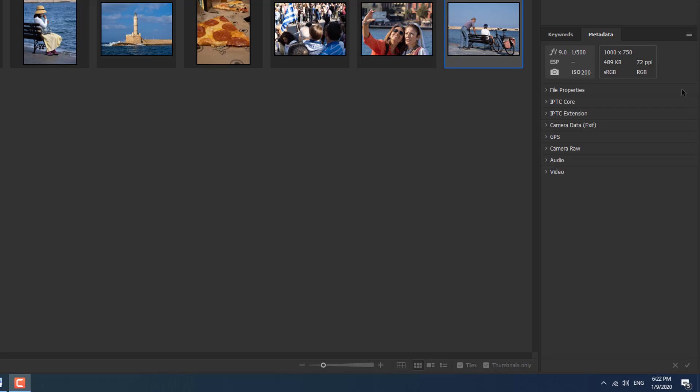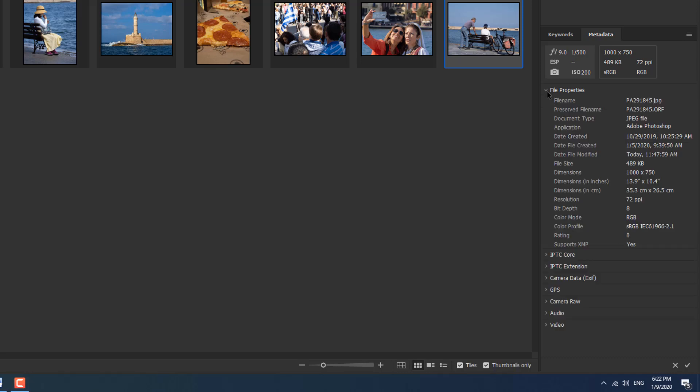Under the placard the metadata is organized into groups. Here we can see we've got the file properties, IPTC core, IPTC extension, camera data, GPS, camera raw, audio and video. If we click the little disclosure triangle we'll see that you can open up all the stuff that's inside.